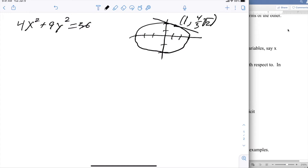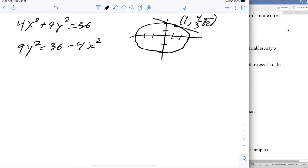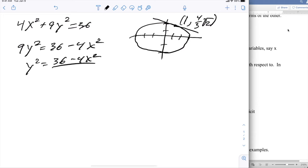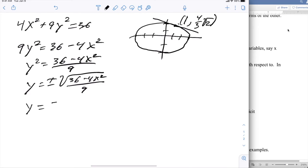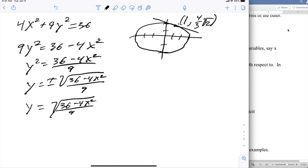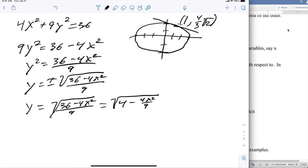This is an equation that's relatively straightforward to solve for y. I have 9y² = 36 − 4x², so y² = (36 − 4x²)/9, and y = ±√((36 − 4x²)/9). Since I'm talking about the top side, I'm talking about plus. So y = √((36 − 4x²)/9). Some simplification comes in: this is √(4 − 4x²/9), and pulling the 4 out gives 2·√(1 − x²/9).